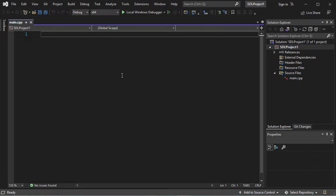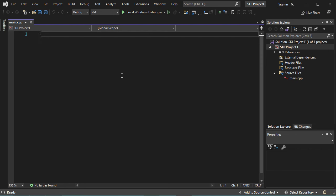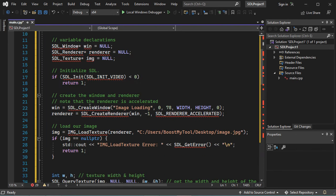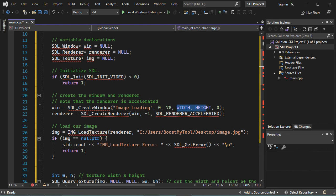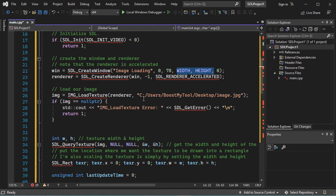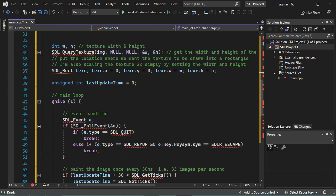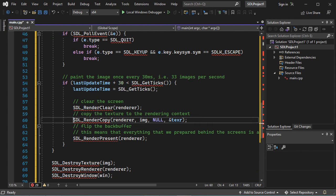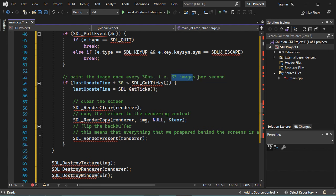Here I will paste a source code that I have already prepared. In this simple application, we will create a window that will be located at a specific position on the screen and will have a set dimension. Then we will open an image, and in a while loop we will paint the image once every 30 milliseconds, meaning we will paint the image 33 times per second. You can find this source code in the description of this video.